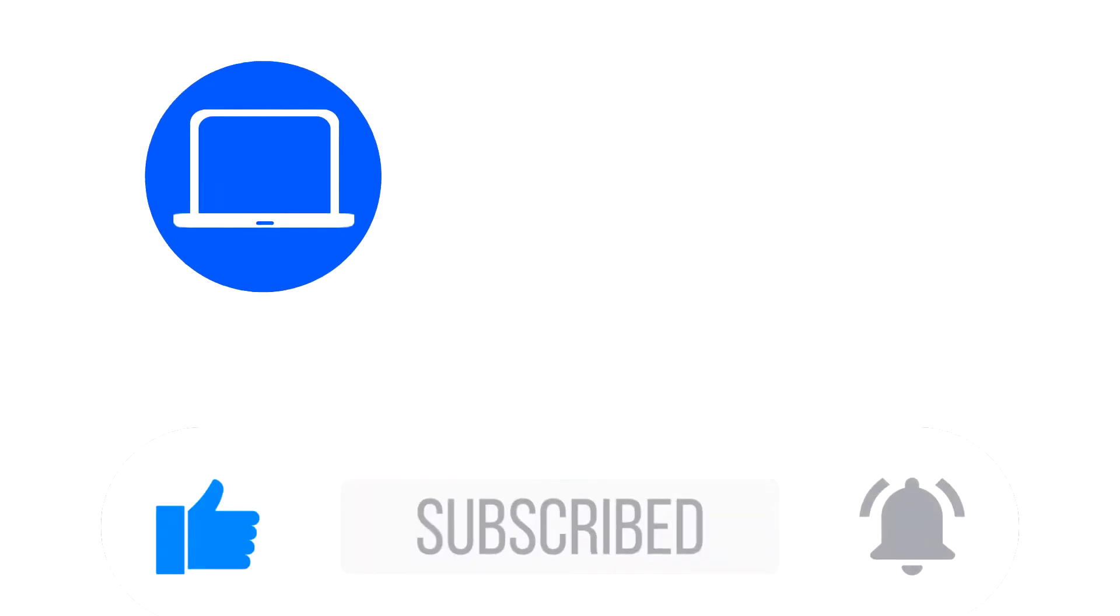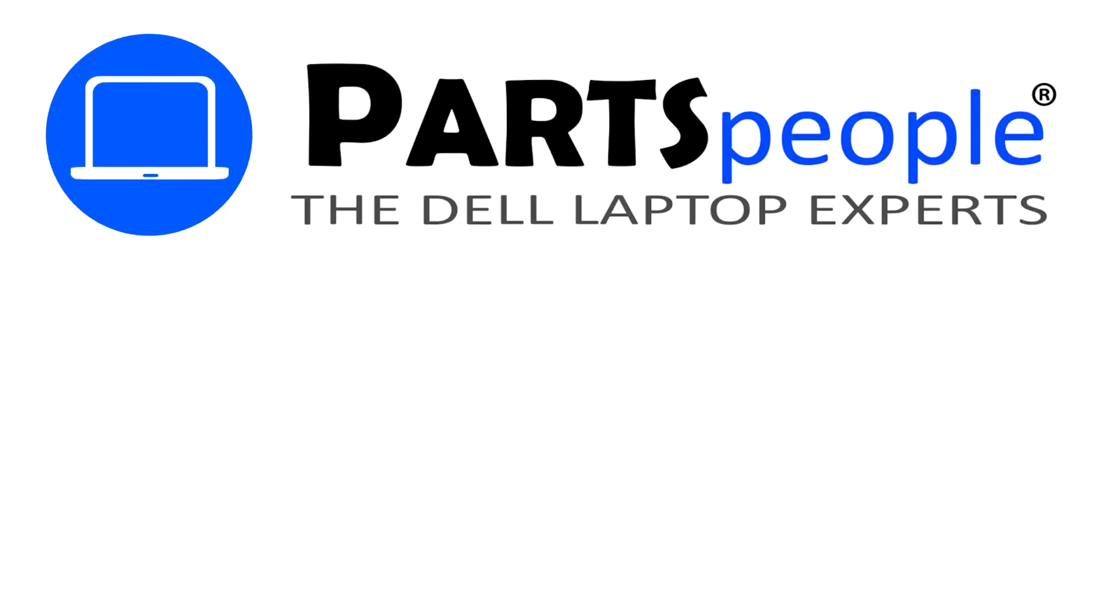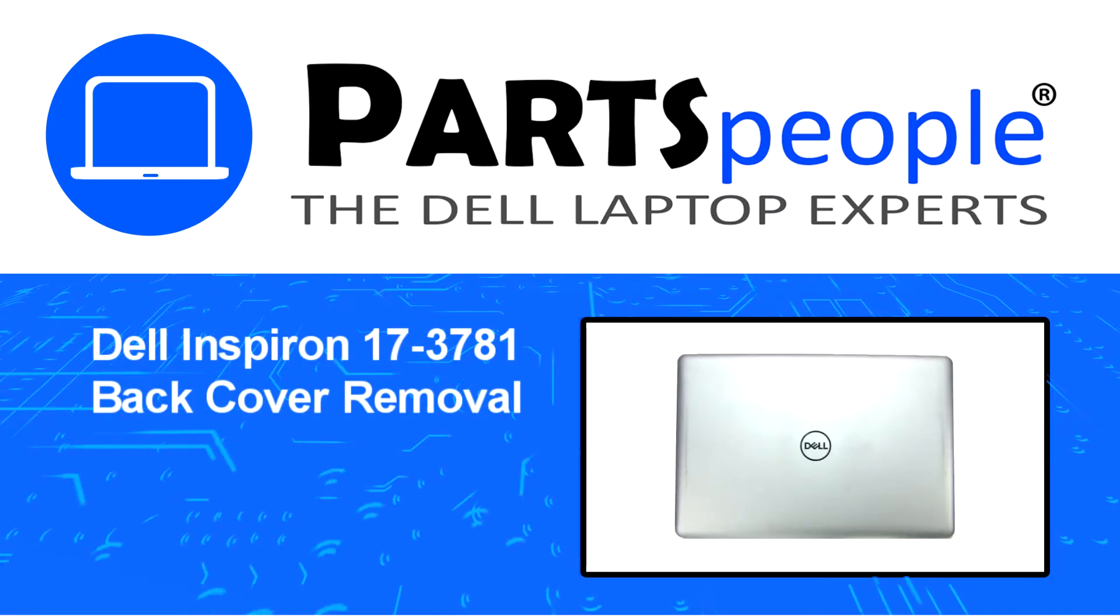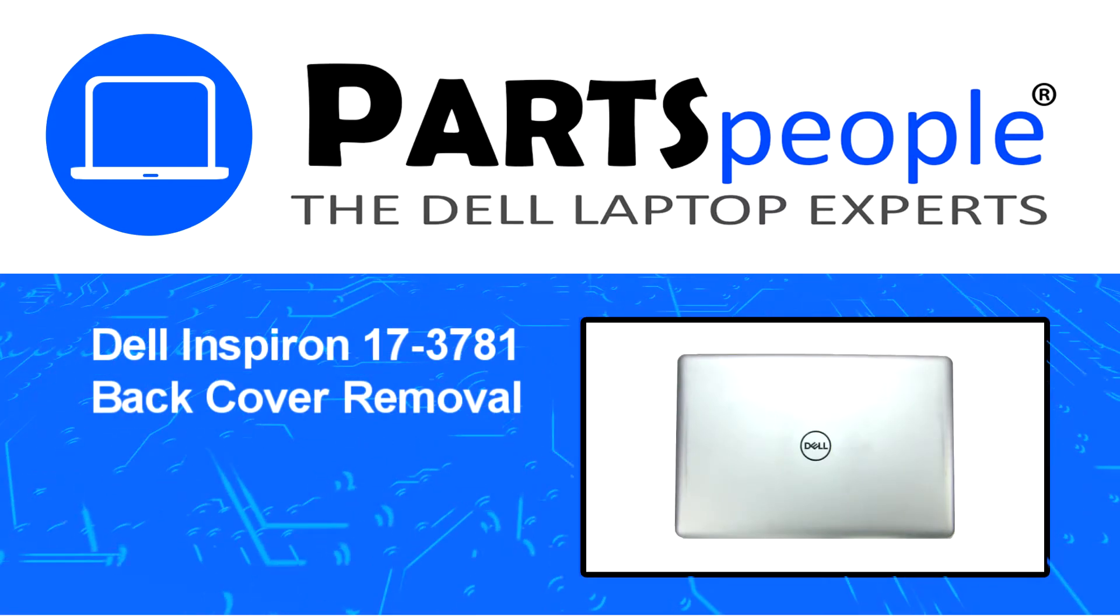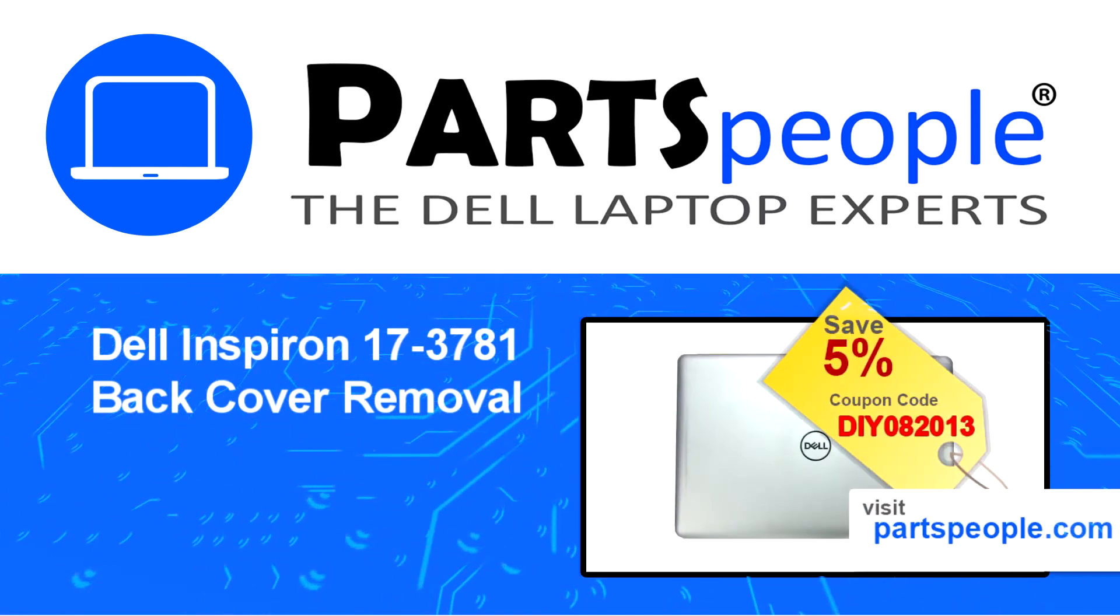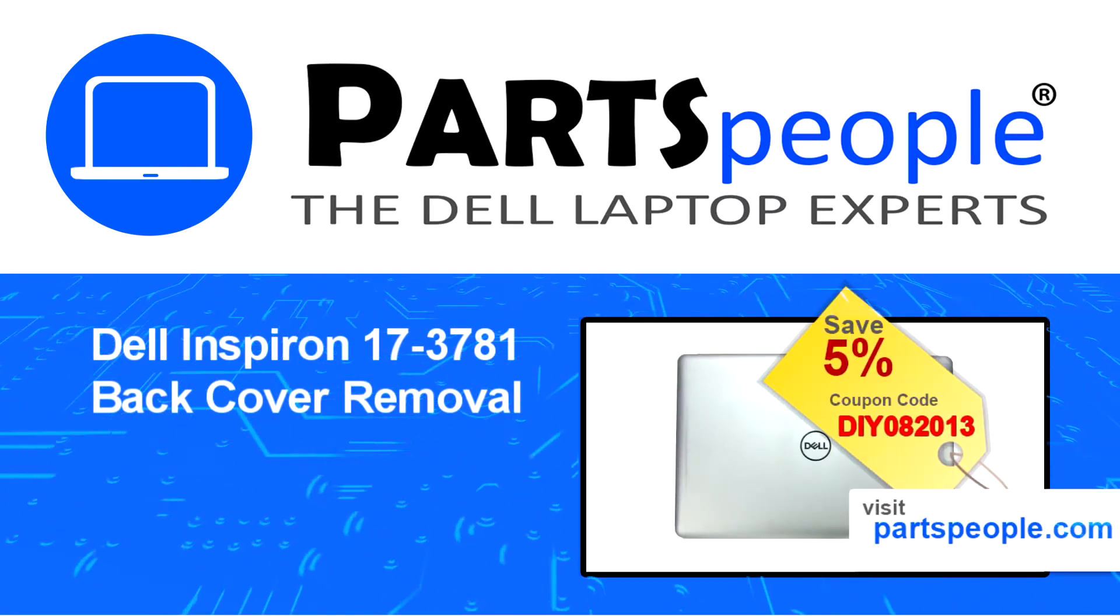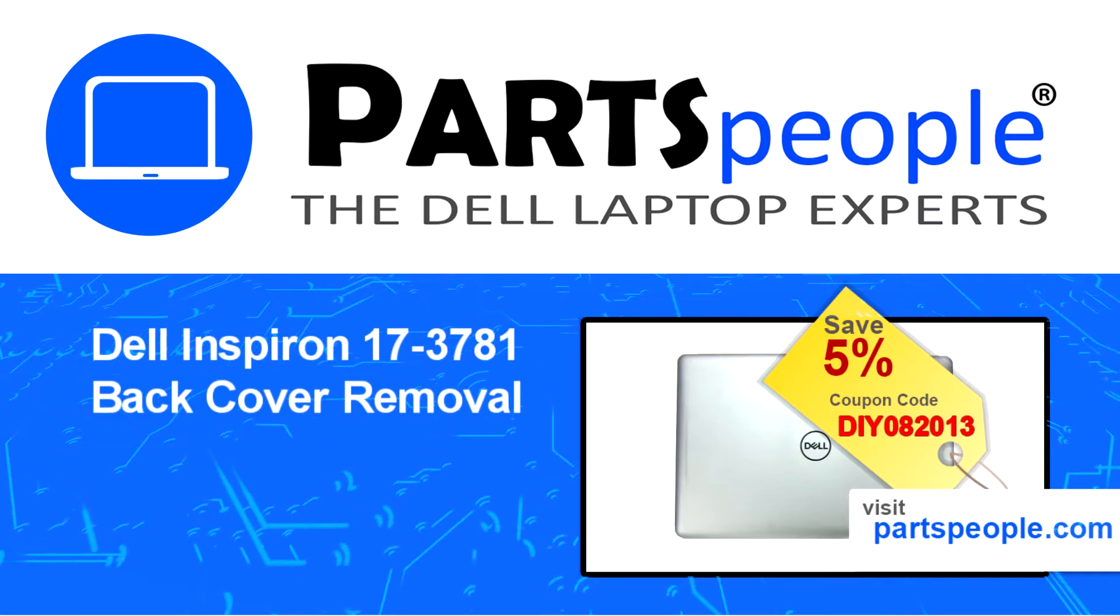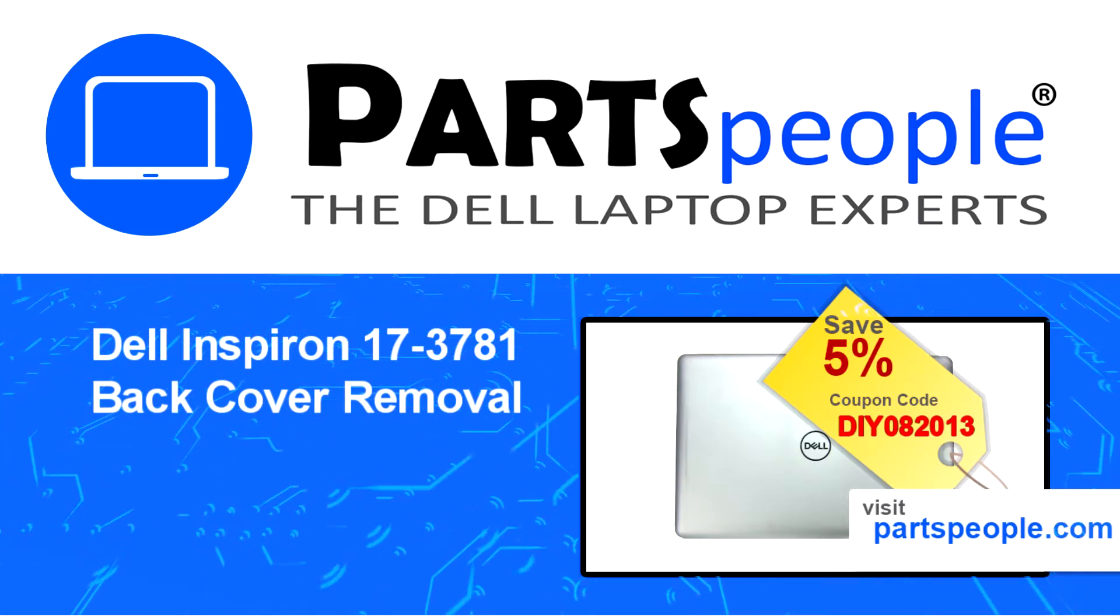Hey what's up, this is Ricardo at Parts People and in this video we'll outline the steps for completing a part replacement on your Dell PC. Visit our website and use this coupon for a 5% off discount.